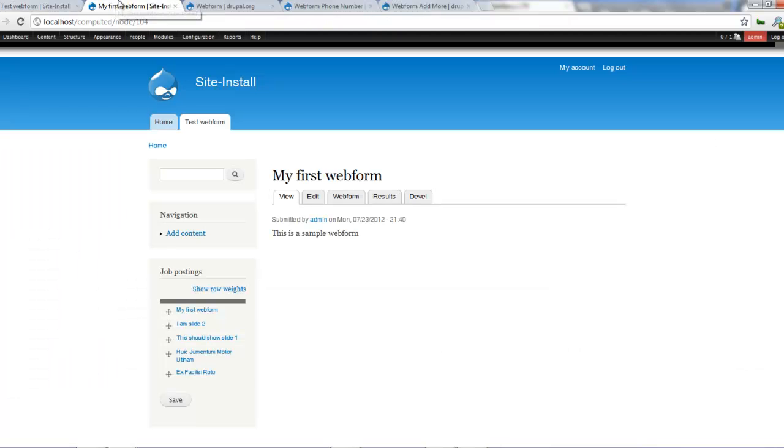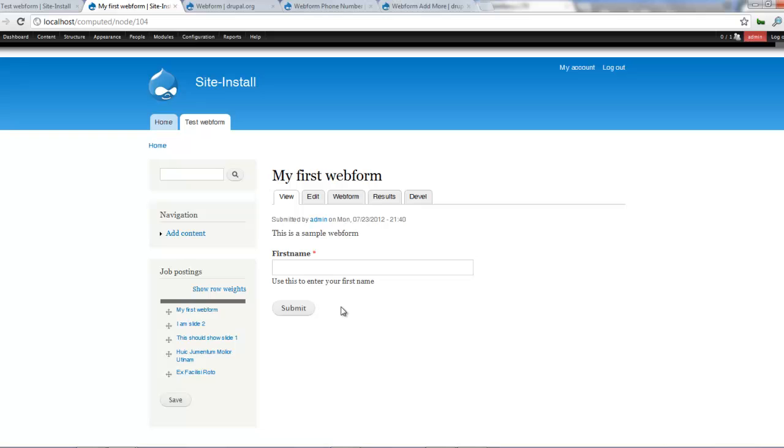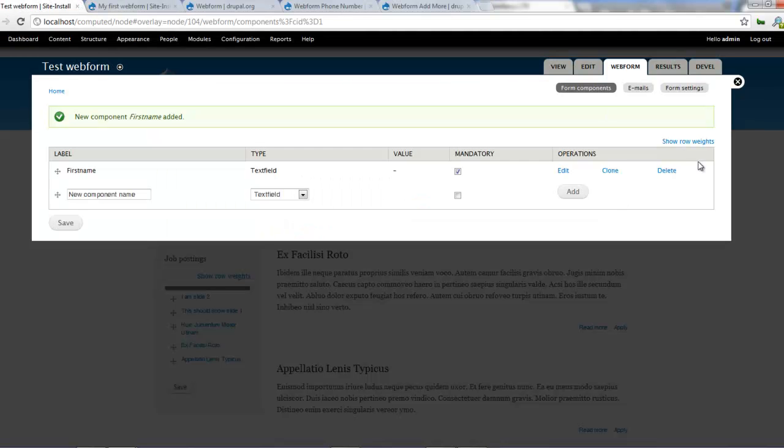Once we've done that, we come to our web form now. Click on refresh. Now we see first name and you see use this to enter your first name. Easy, isn't it? All right. So let's continue working.